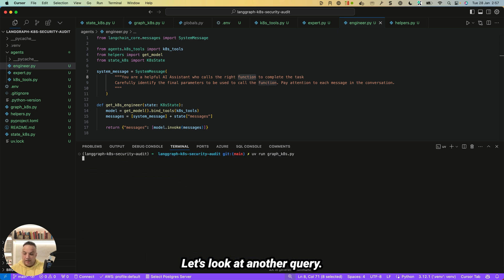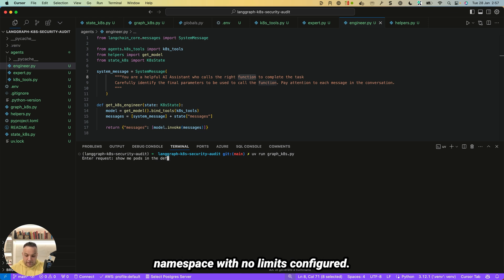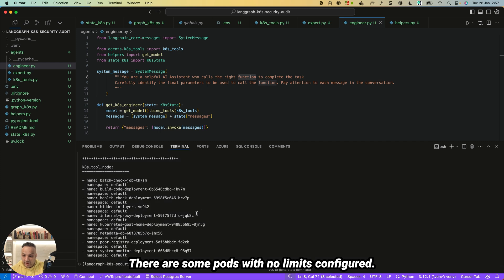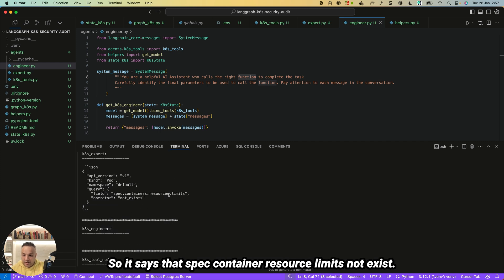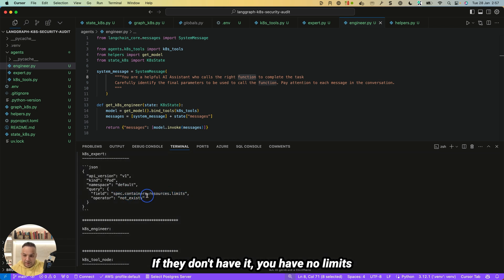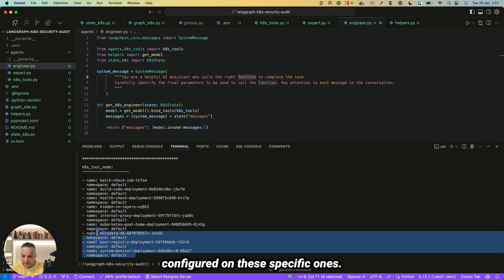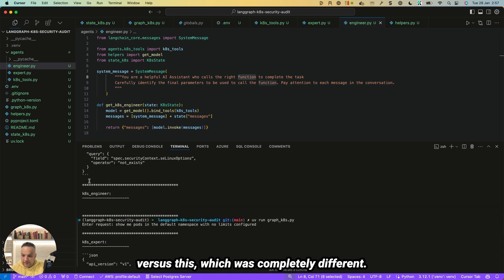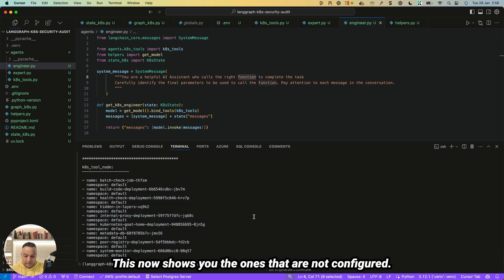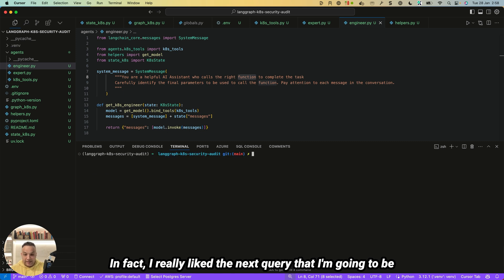The next query: 'Show me pods in the default namespace with no limits configured.' Some pods have no limits configured and some do. The tool returns: spec.containers.resources.limits not exists — showing the pods that don't have resource limits configured versus those that are properly configured.